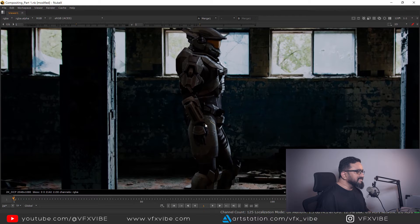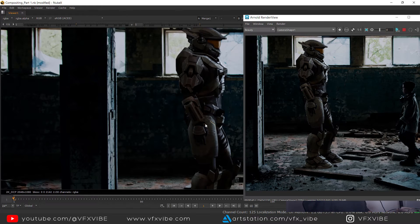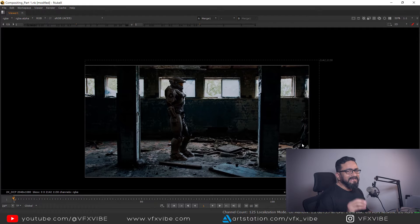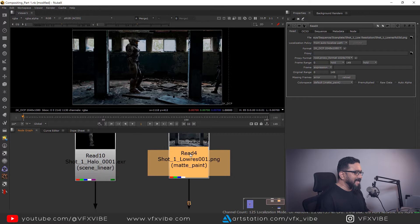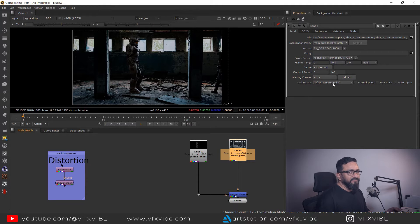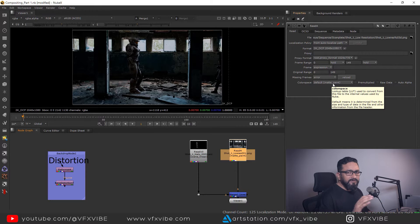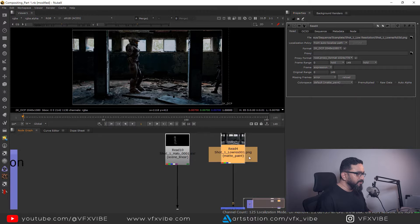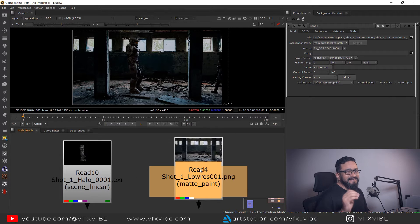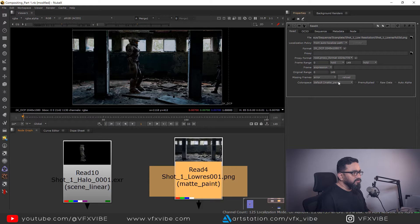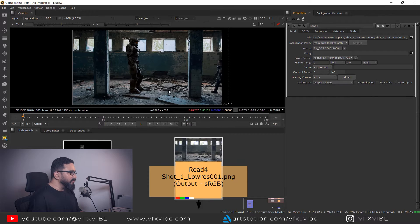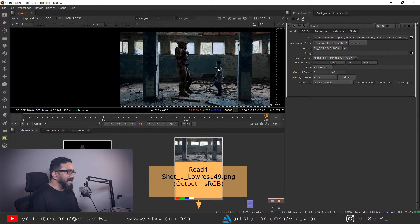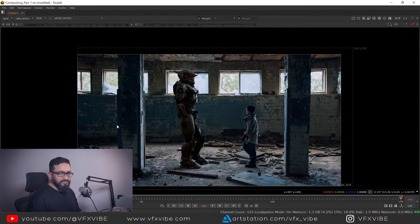Now your CG passes are matching with your Maya render, but your footage or scan plate is getting darker. To fix it — and I'm not saying this is the only technique — just double click on your scan plate. By default the color space is matte paint, but since my scan plate color space is sRGB, go to color space and in output select output sRGB. Once you do that, you'll get a better scan plate version in ACES.